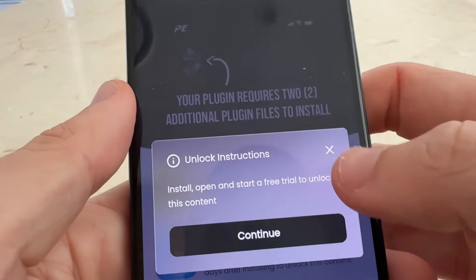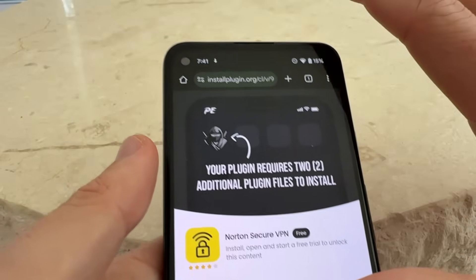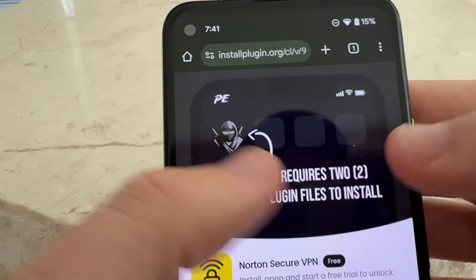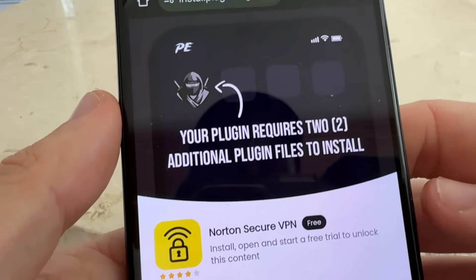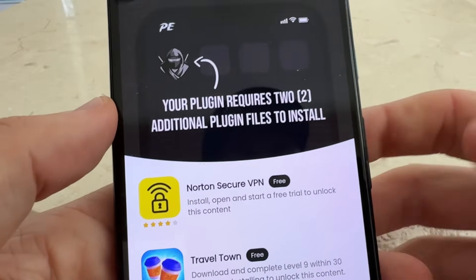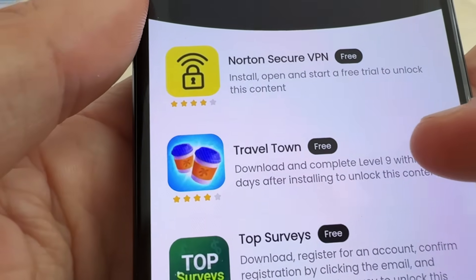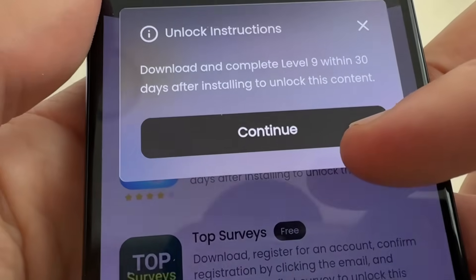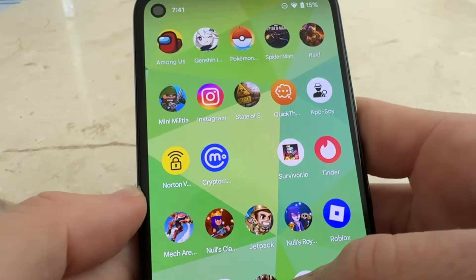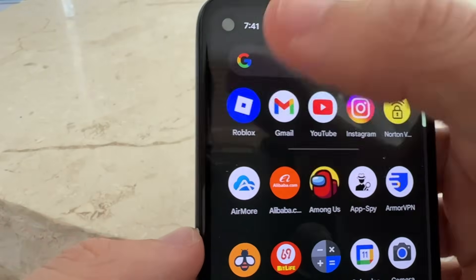This is the same process for both iOS and Android, so no matter what device you're on you'll come to this page to get Delta Executor installed. Make sure you have Roblox installed as well, and read the instructions on the page if you need help.